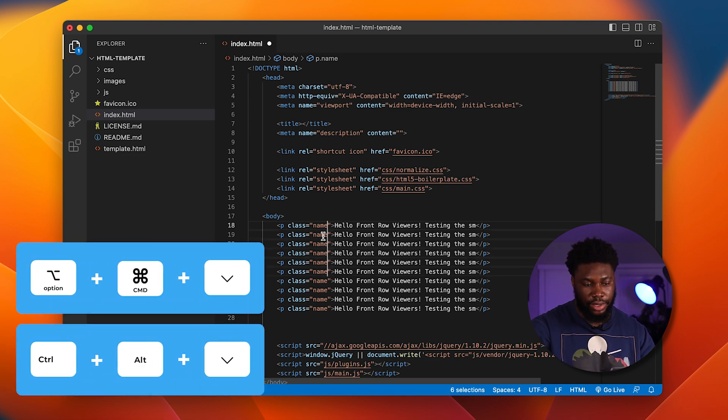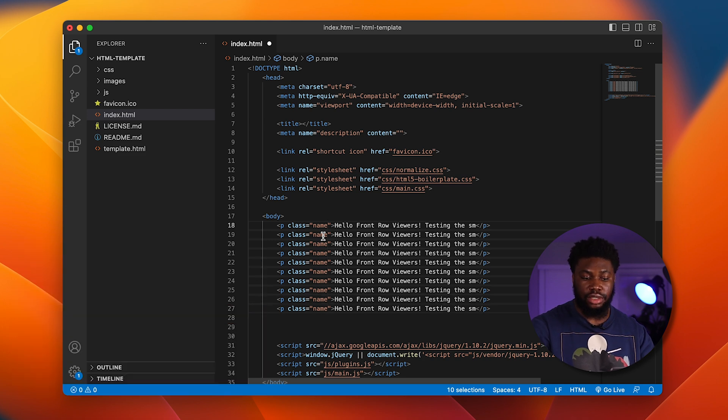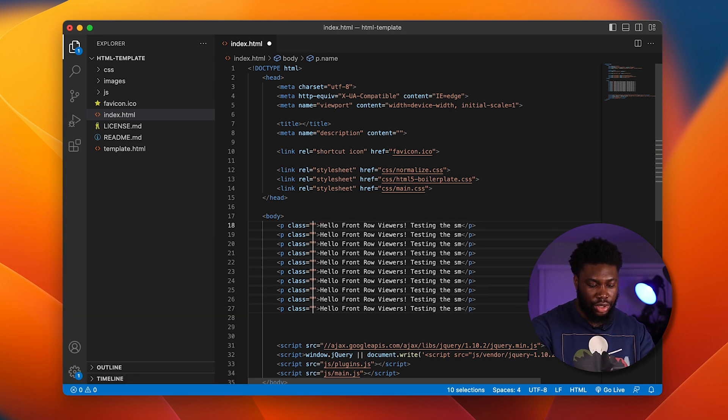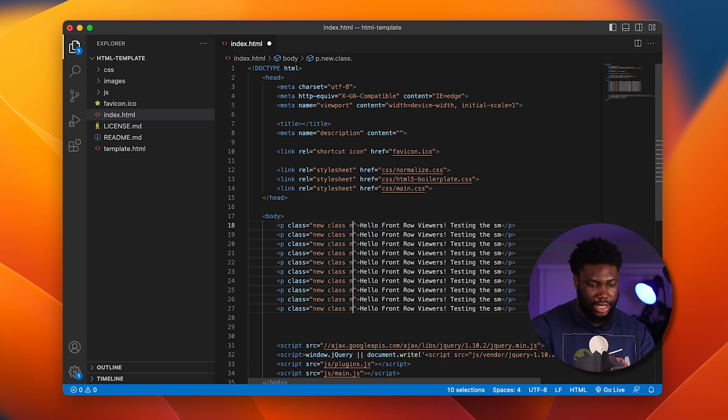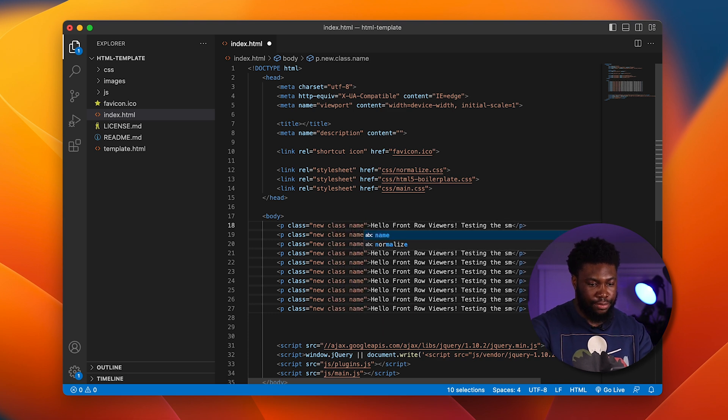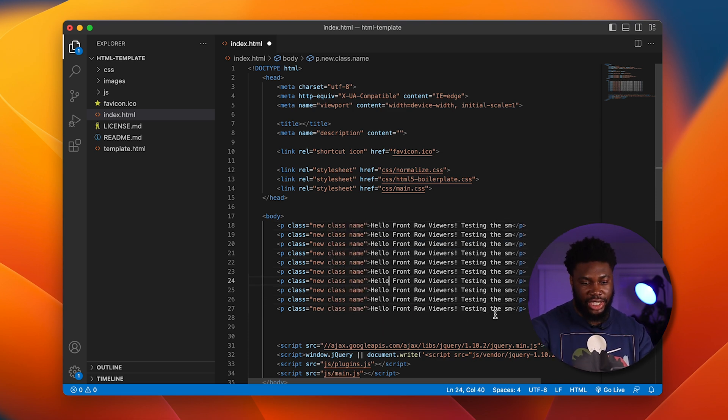And it'll pretty much duplicate the cursor to those multiple lines. We can then make our changes here and do new class name and press escape. And that's done that way.